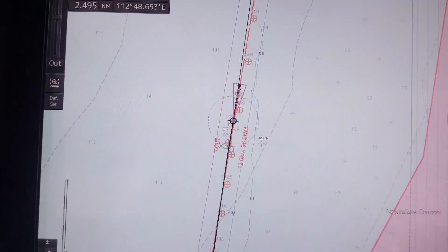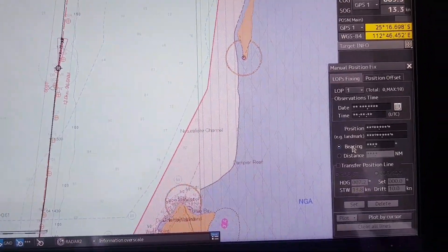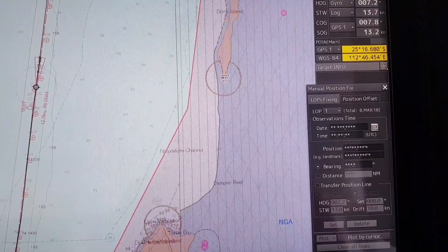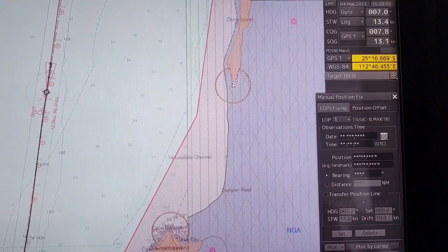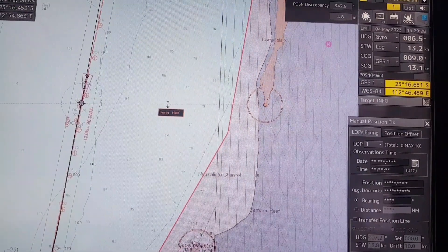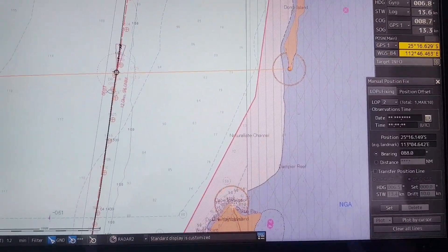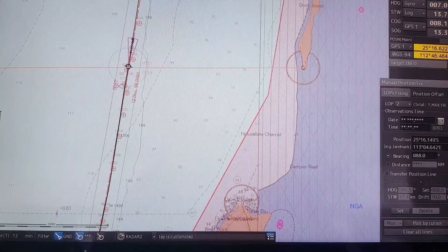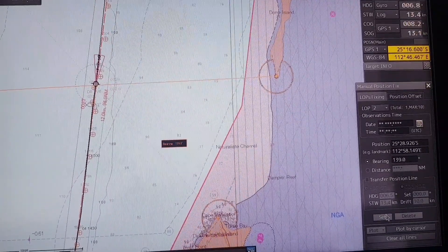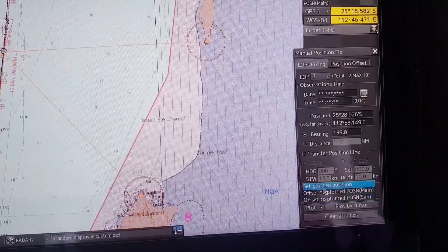The second method is plotting by bearing only. You click on the first object and drag the bearing to the ship position, then click enter, then click set. Then you select the second object and drag the bearing to the ship position again. Then you click plot, then click set. Now you click on plot, then set position.